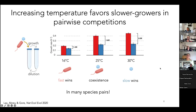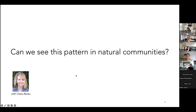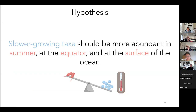When I saw these results I wondered: can we see this pattern in natural communities, for example in the ocean, where there are large changes in temperature along environmental gradients? We started this project with Clara Breu, a PhD student in the Gore lab, now a postdoc at Stanford. Our clear hypothesis was: if predictions from simple experiments hold in the ocean, we should see slower growing taxa be more abundant in summer, at the equator, and at the ocean surface.